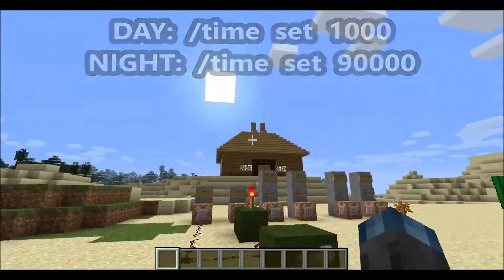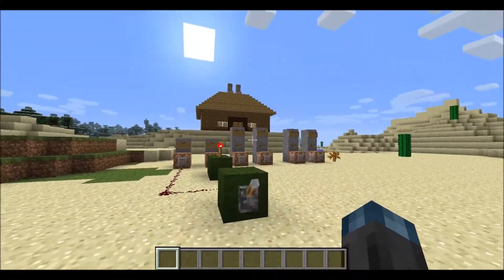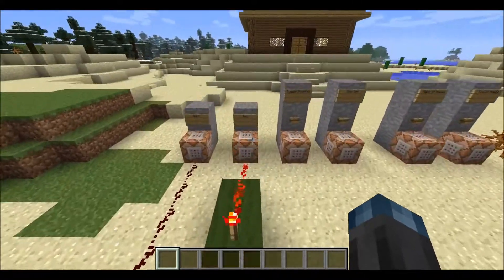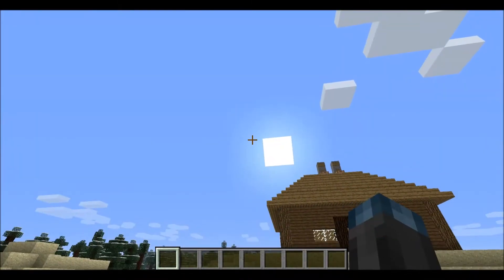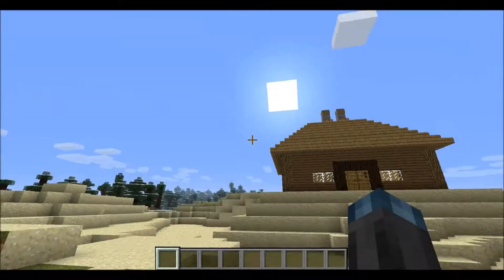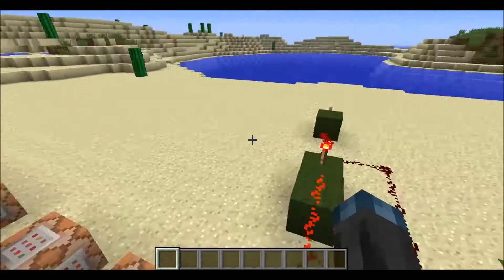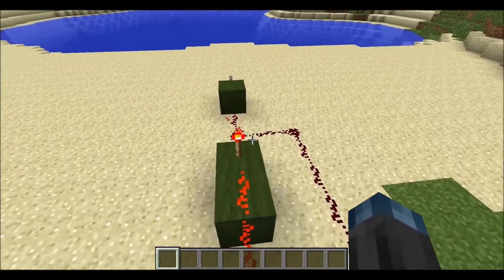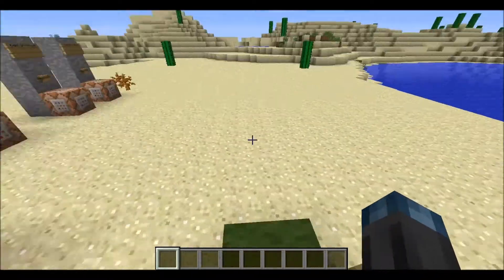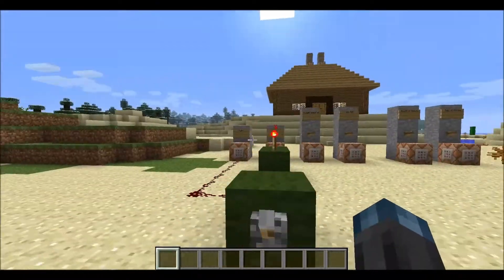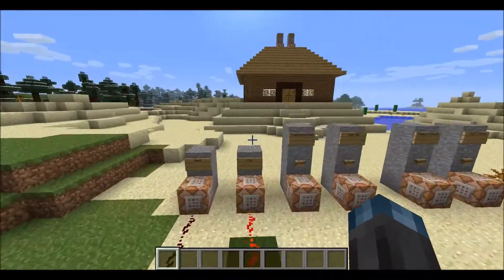That is how you can change time in Minecraft. Like I said, it will not permanently stay — you can see the sun moves — so whenever it gets too dark for you, you just have to flip it again.